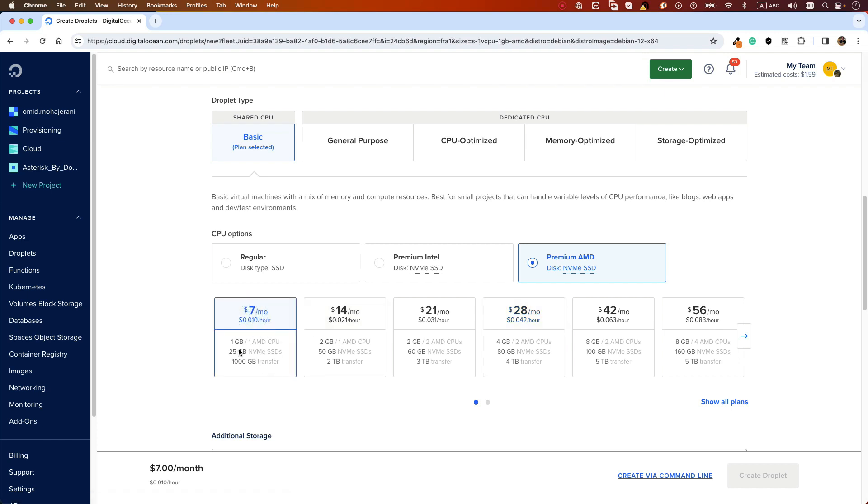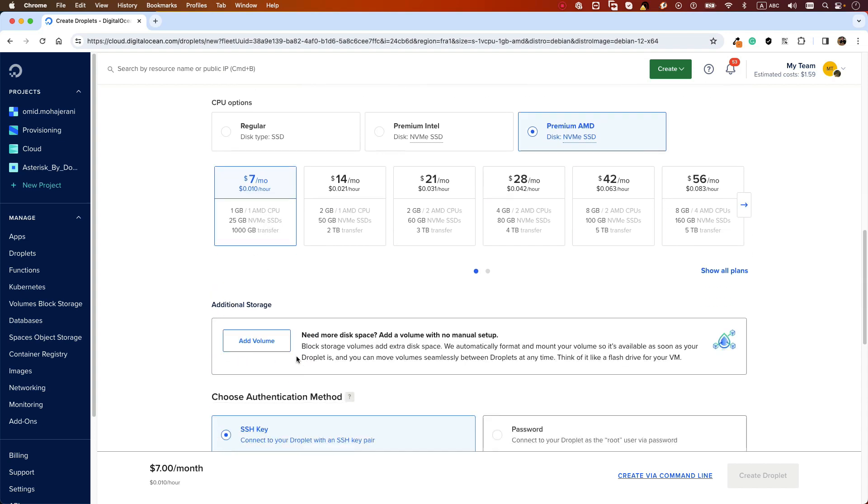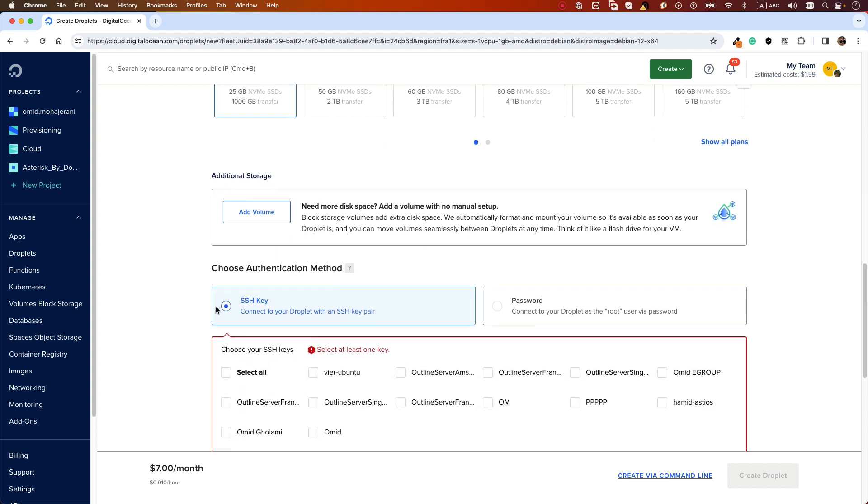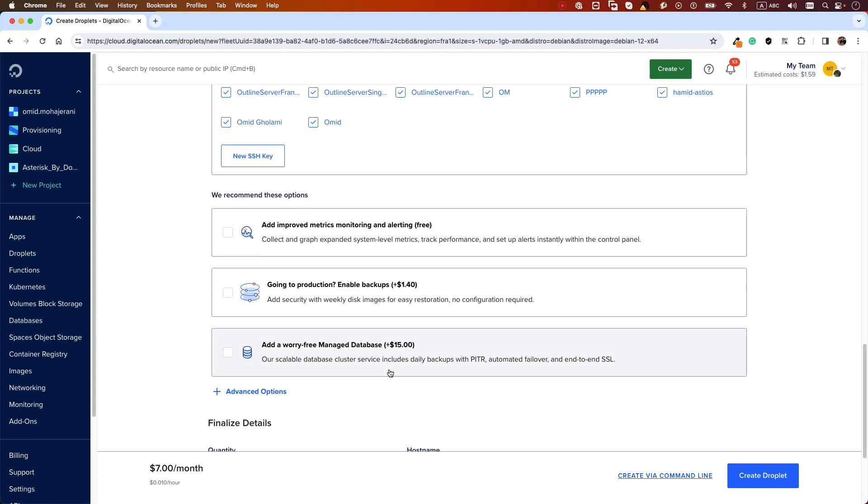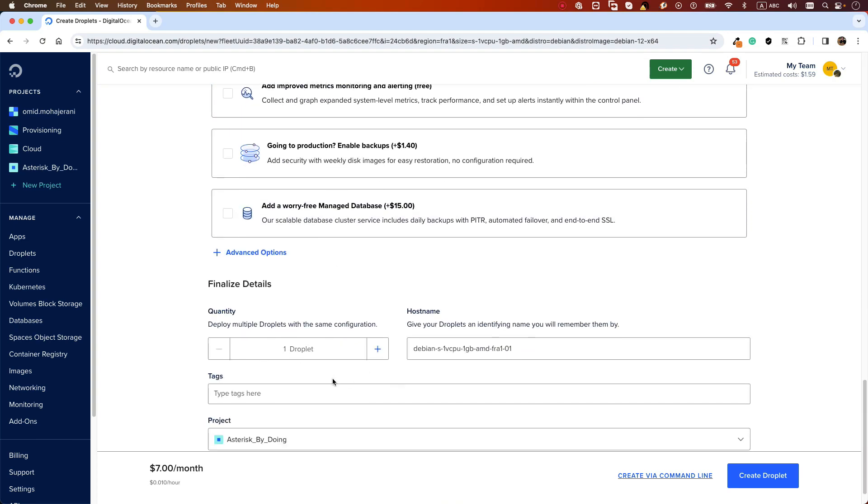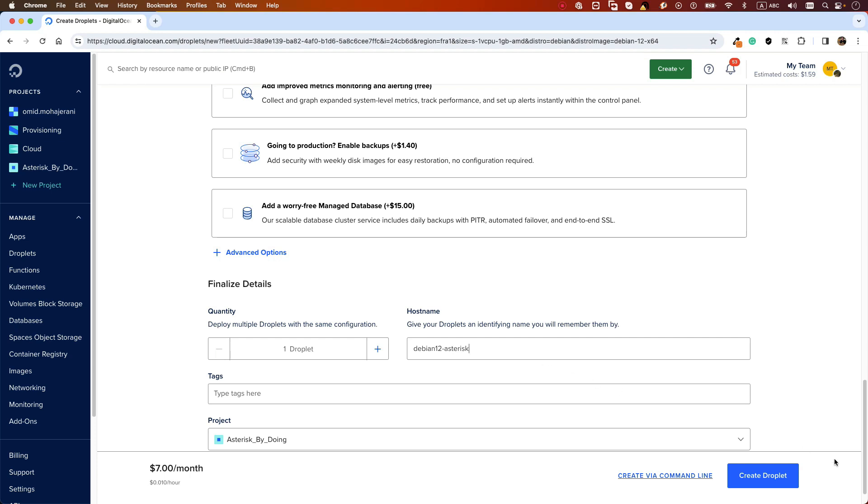Then you select which SSH keys you want to add to your system. If you don't know what an SSH key is, you can Google it—it's very straightforward. Then select a name for your instance. Let's name it Debian 12 Asterisk and create droplet.